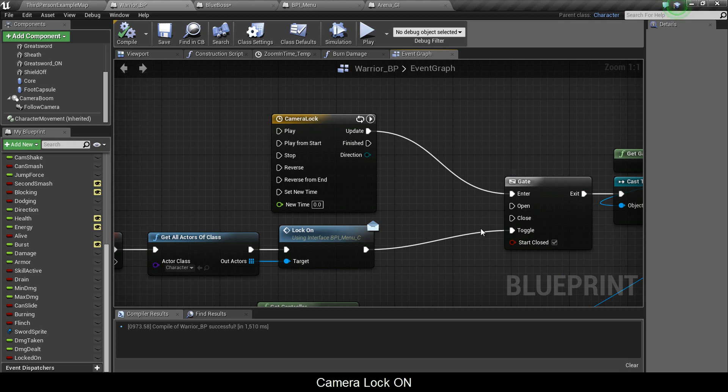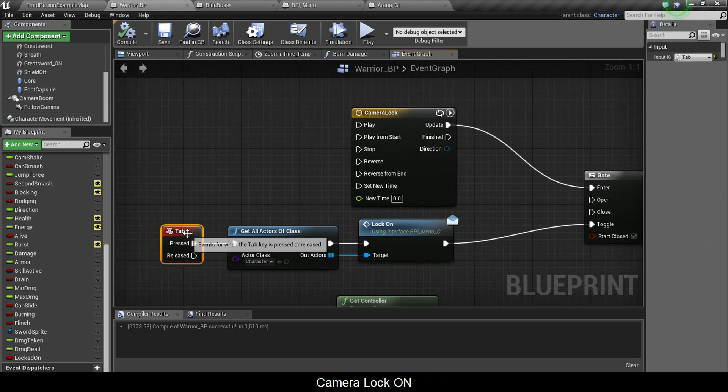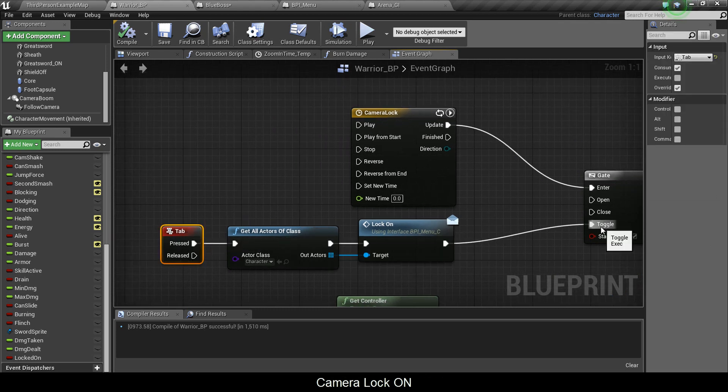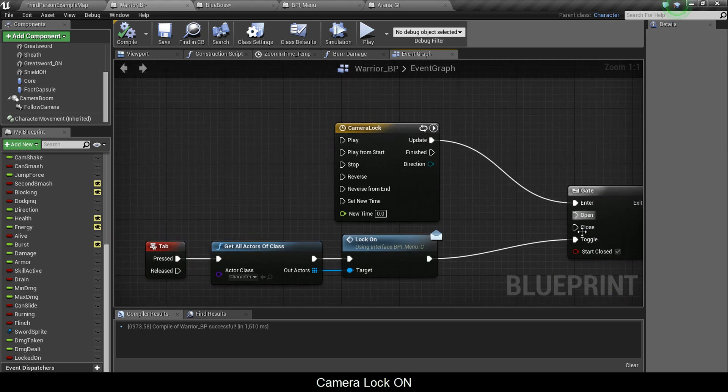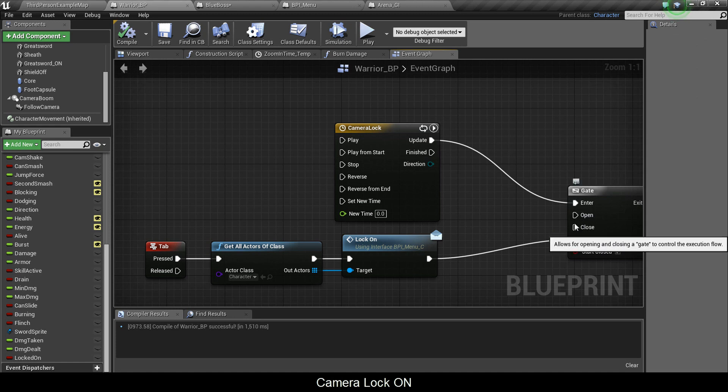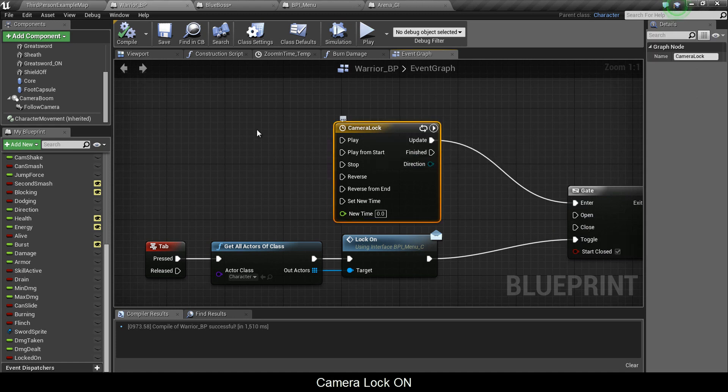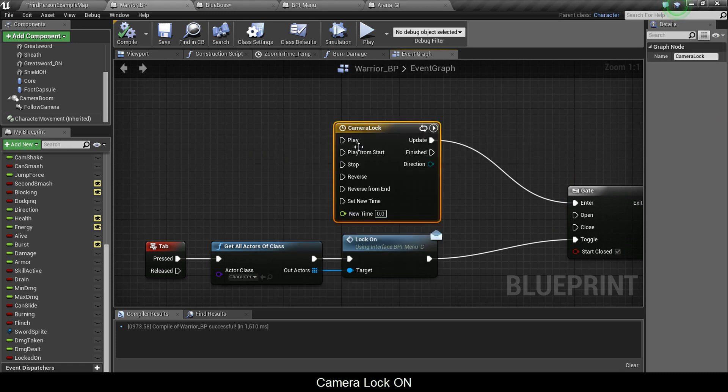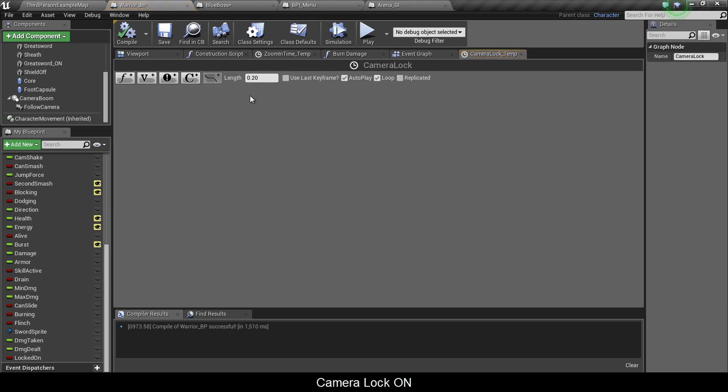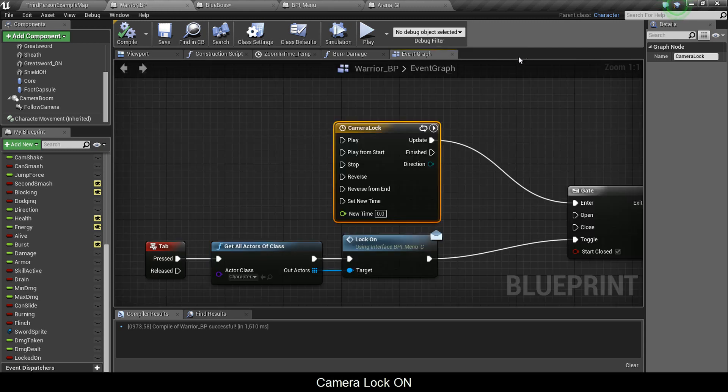Now you're connecting this chain of command into toggle. Every time you tap it goes open, close, open, close. For enter you have a timeline. You right click and type timeline and you'll get this. Double click the timeline. You don't need to make anything here, but length I put it to 0.2. You set it to autoplay and loop and you connect the update into enter.